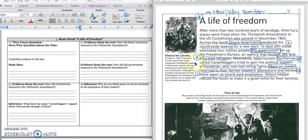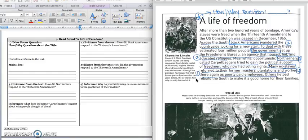Meanwhile, opportunistic Northerners, called carpetbaggers, tried to gain the political support of freedmen. In this sentence, freedmen refers to the ex-slaves who now had voting rights. Many ex-slaves returned to their former master's plantations and worked there again as poorly paid employees. We would underline this sentence as well, because after they wandered the countryside, many of them returned back to the plantation they'd spent their whole life working.